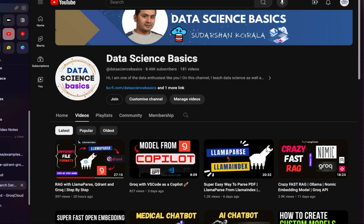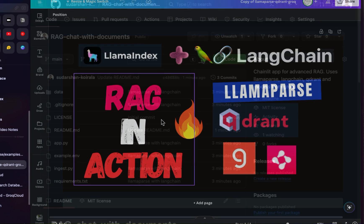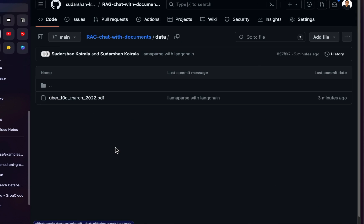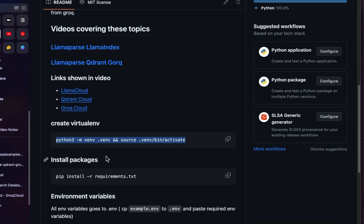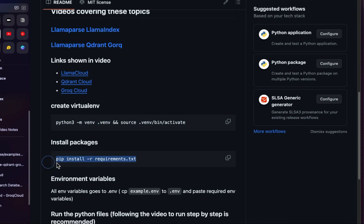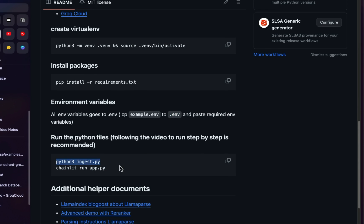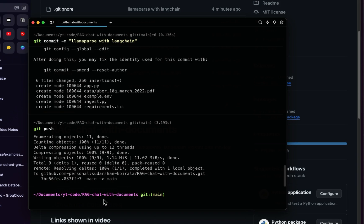What we will be doing is creating a similar Chainlit application that I showed you before, but integrating LlamaParse into it. Let's get started. This is the GitHub repository — you can clone it. I've also provided the data we're going to use. The instructions are: clone the repo, create a virtual environment and activate it, install the necessary packages, provide all the environment variables, run ingest first, and then run the application. I've already cloned this.